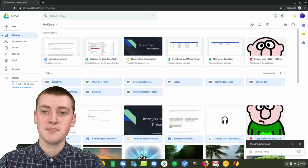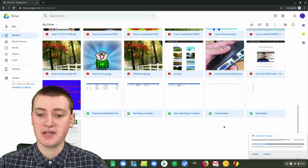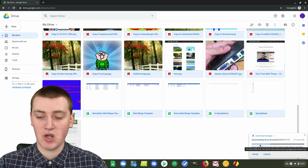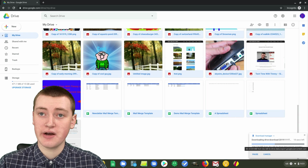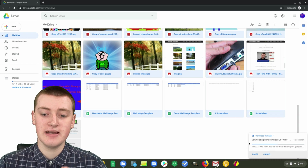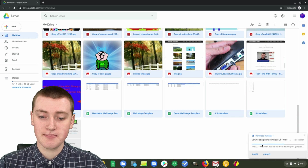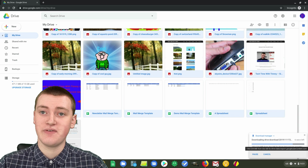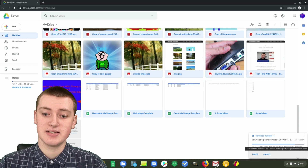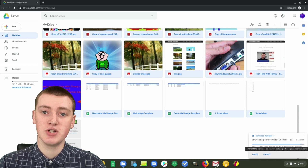The zip file can make it a little bit more complicated, but it's really no problem. Once it's finished zipping the file, the zip file will just download. It can take quite a while to zip the file if you have a lot of files in your Google Drive. Depending on the speed of your internet and how many files you have, that can take a longer or shorter time. But once that file's downloaded, you can just unzip it and then all your files will be there.